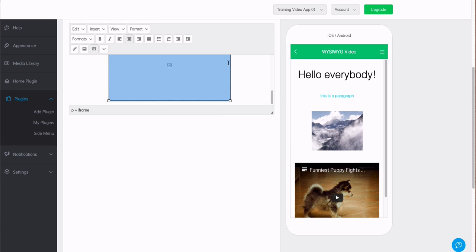Please check out the other videos on the different areas of our app. And I hope you enjoyed this video on our WYSIWYG. Thank you.